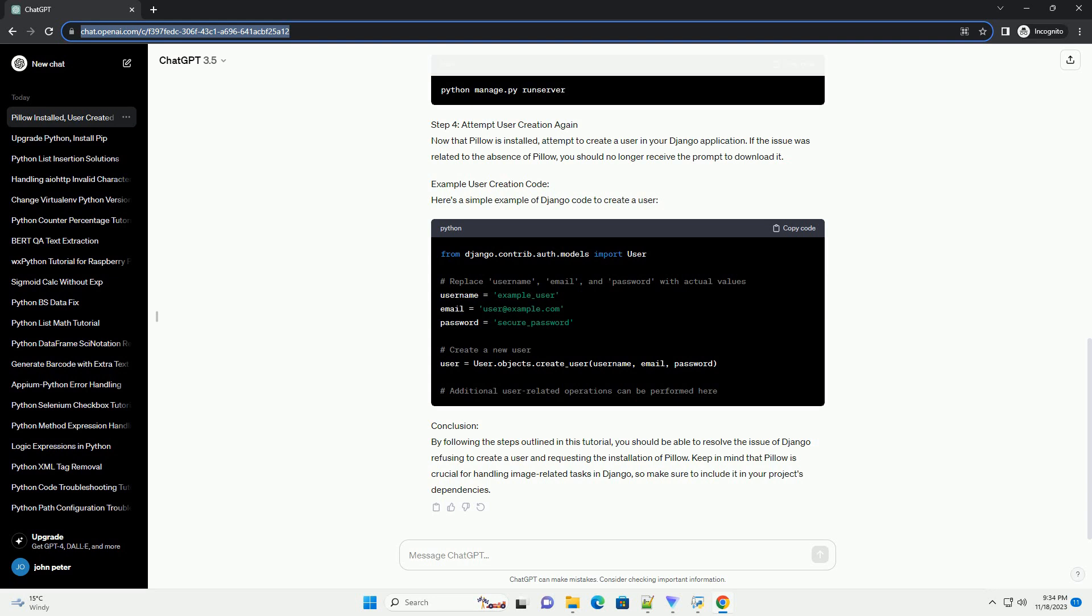Step 2: Update Requirements. If you're working on a Django project that utilizes a requirements.txt file to manage dependencies, it's essential to update it after installing Pillow. Open your requirements.txt file and add the following line. Replace version_number with the installed version of Pillow. You can find the version by running.